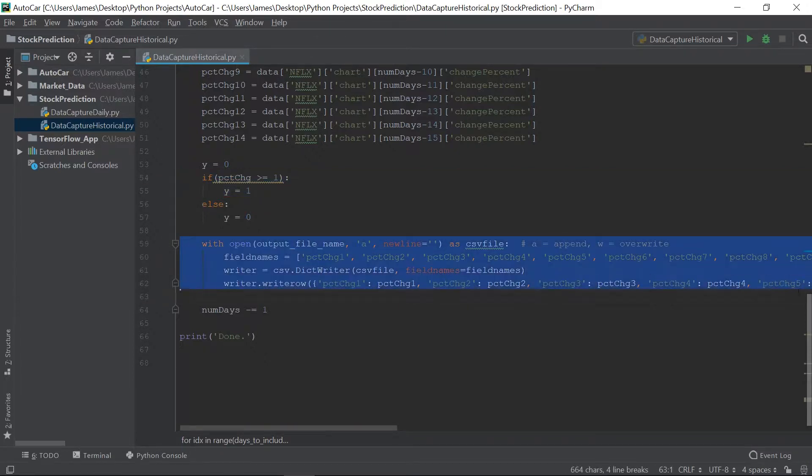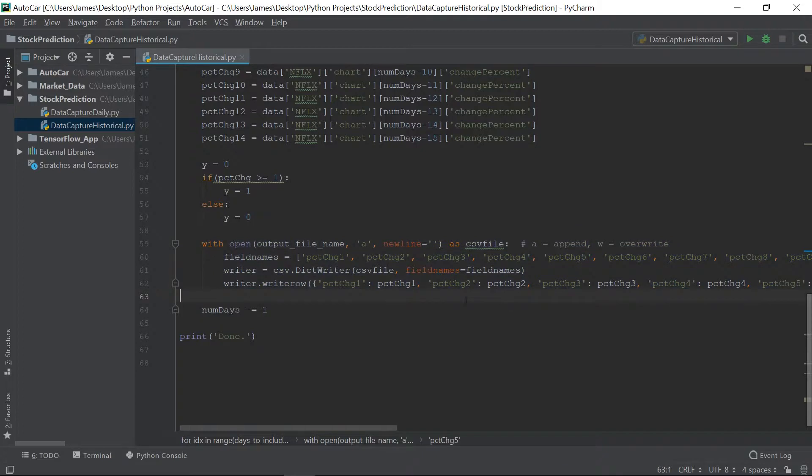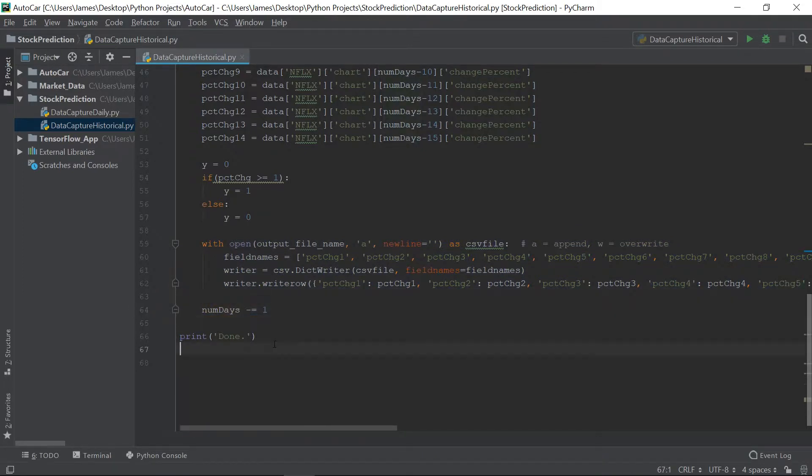Lastly, we write this record out to the file, decrement our counter here, our little index, number of days, and then we're done. So let's run this and see what we get.